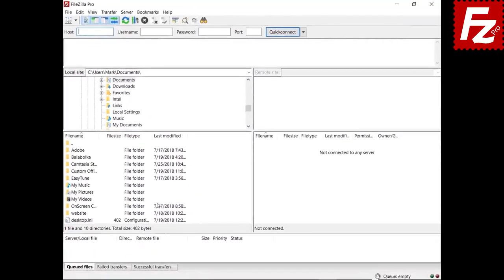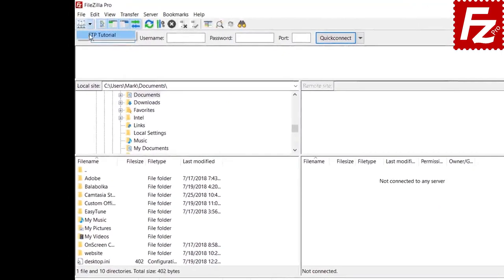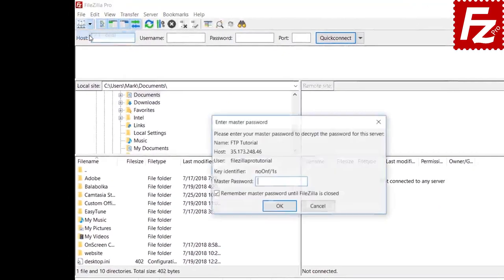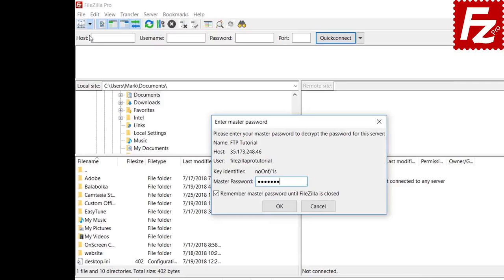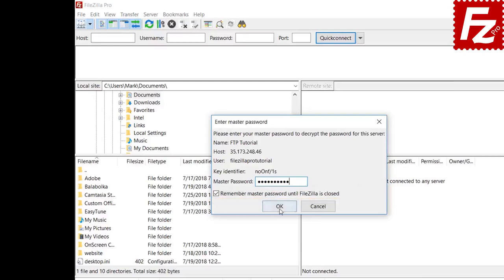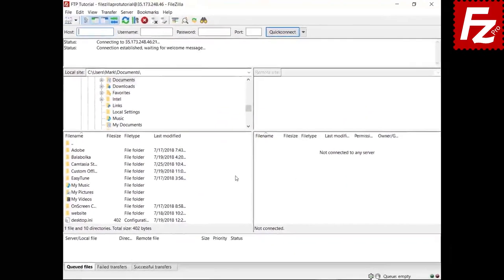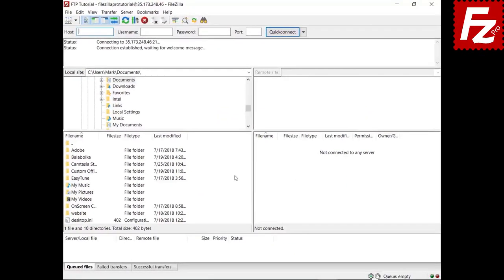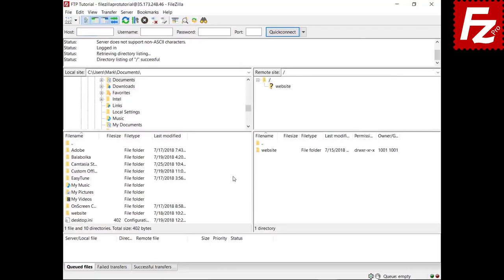When connecting, FileZilla asks for the master password. FileZilla does not require you to re-enter the master password at every connection. You can disable the master password by choosing the other options.